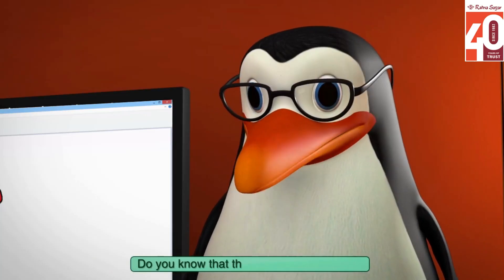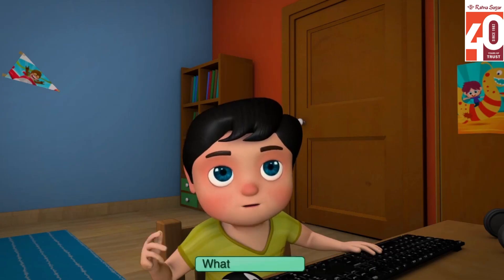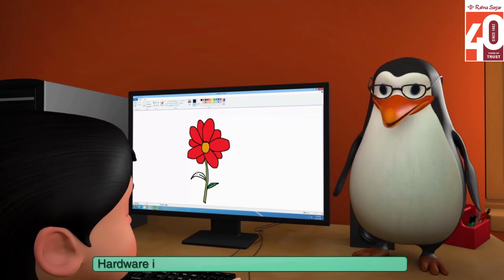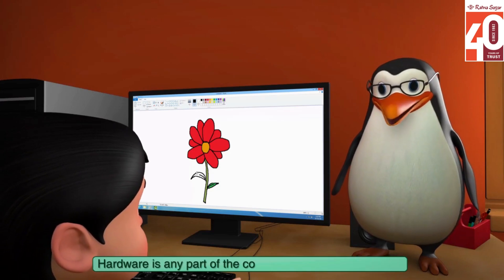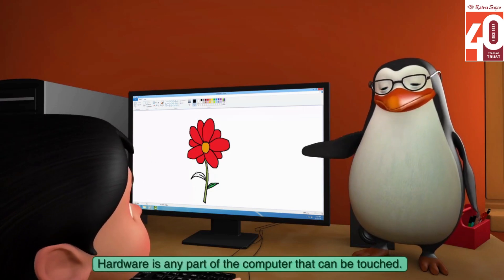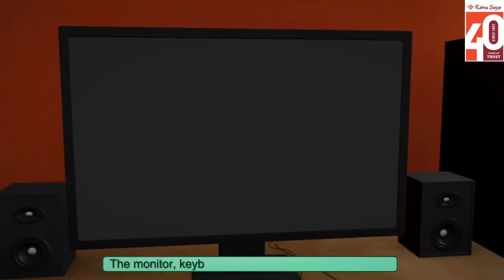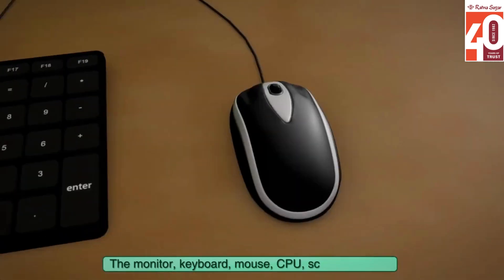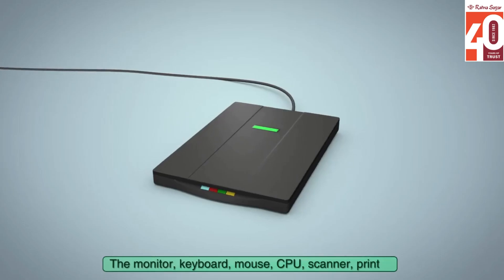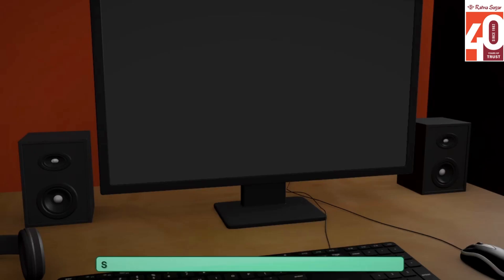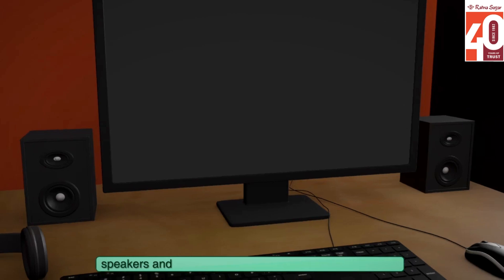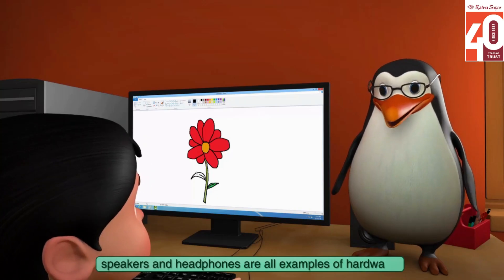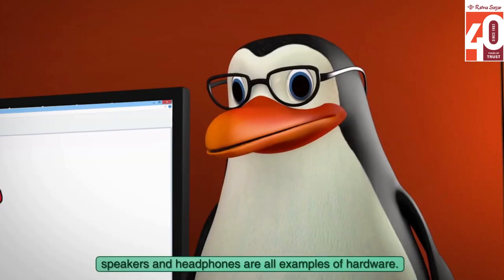Do you know that the printer is hardware? Hardware is any part of the computer that can be touched. The monitor, keyboard, mouse, CPU, scanner, printer, speakers and headphones are all examples of hardware.